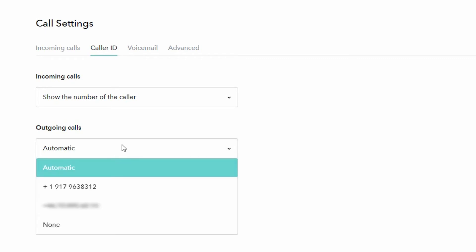In this drop-down list we have four options. The first one is automatic, which is default, which means that we will show the best number we have available to the people you are calling.